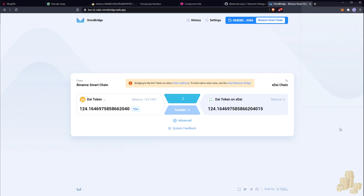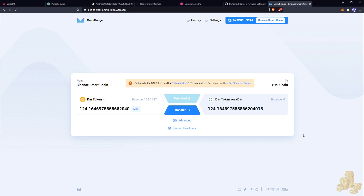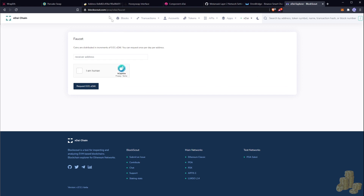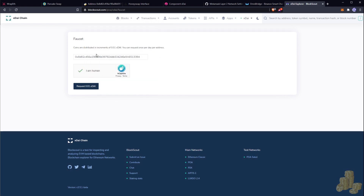Hit confirm. Now, if you don't have any DAI tokens on the xDai chain, you'll need to visit the xDai faucet. This faucet gives you just enough funds for a few transfers to cover bridging transaction costs. Before hitting transfer, I'll show you where the faucet is. Copy your MetaMask address, paste it in, and request a small amount — about one cent or ten cents — which is enough to complete the transaction. Enter the captcha, confirm, and request xDai. That's it.